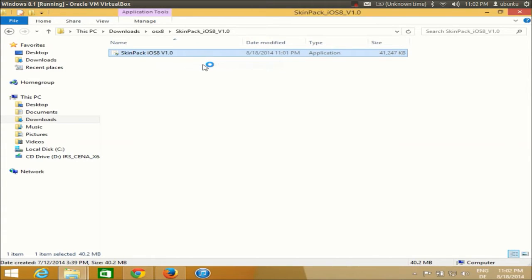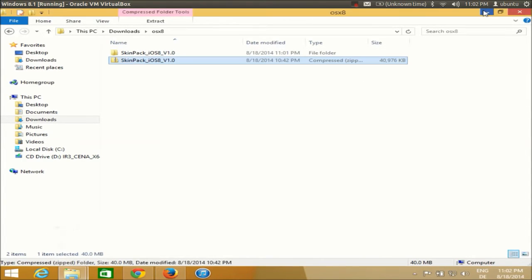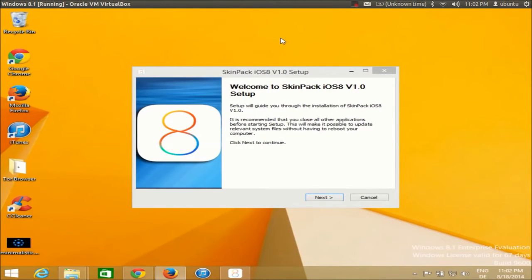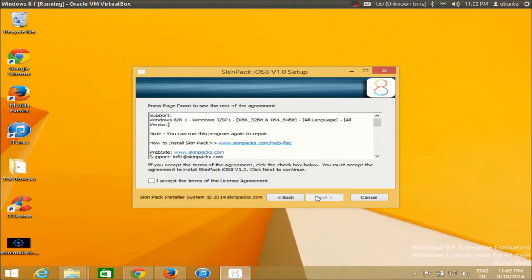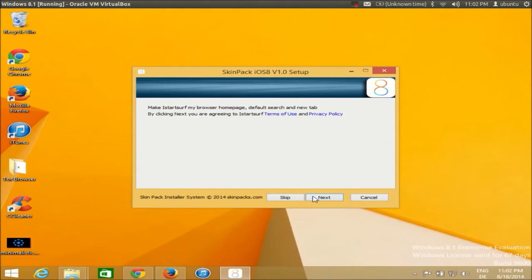I just need to right-click and run it as administrator. Right-click, run as administrator, and click yes. Now the installation will start — it will not take much time. The setup wizard has started, so just click next, read the terms and conditions if you want, accept them, and click next.